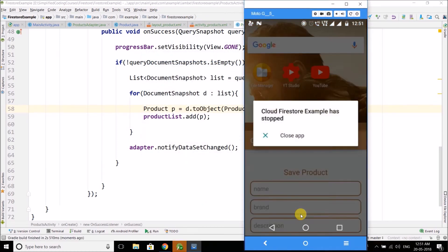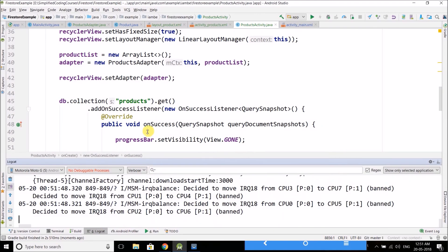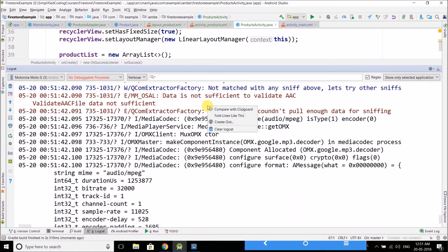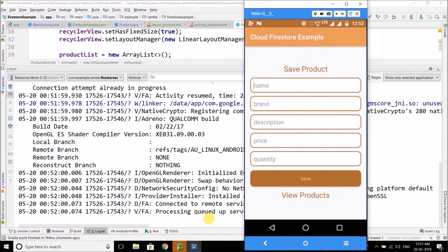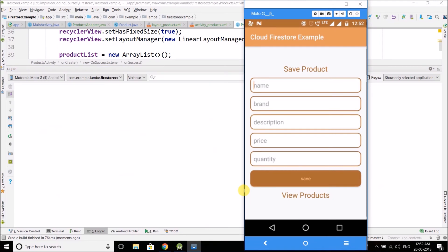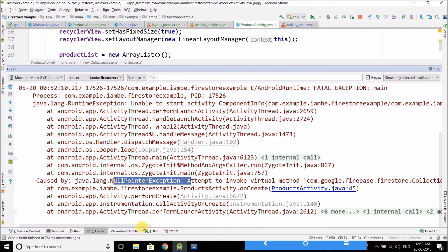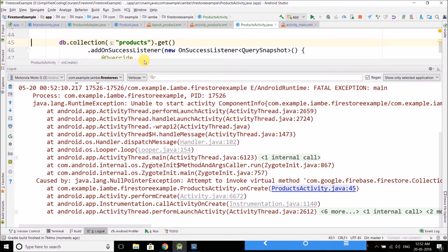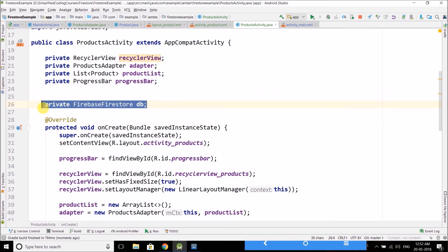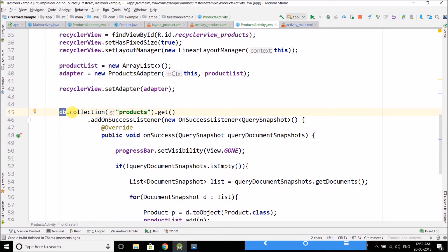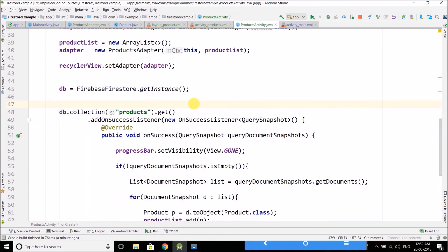Clicking on View Products — the app is crashing. Let's check the logcat. Many people say in comments that their app is crashing, so if your app crashes, check the crash report to find out why. Here we have a NullPointerException at db.collection. I missed initializing the FirebaseFirestore object — db is null. We fix it by writing db = FirebaseFirestore.getInstance().